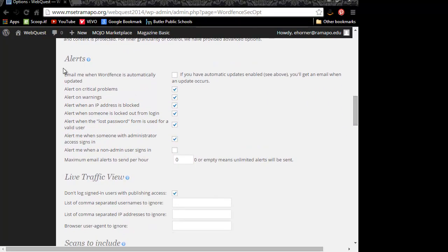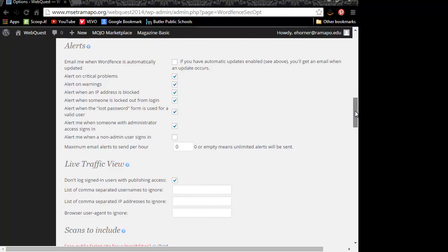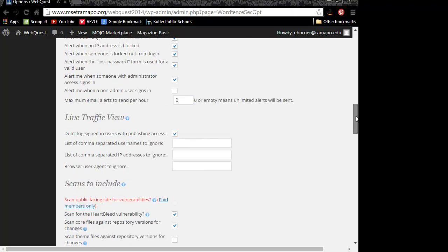Under the alerts, where it says email me when WordFence is automatically updated, I usually leave that unchecked only because I'm trusting that WordPress is going to update itself in the background, but I don't necessarily need to know when that happens.